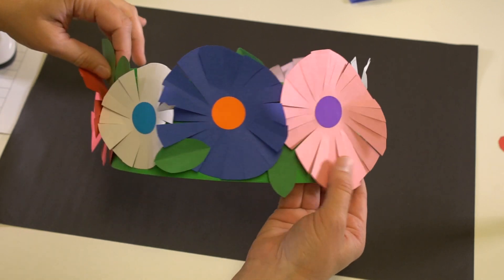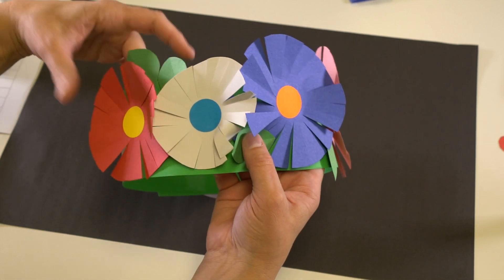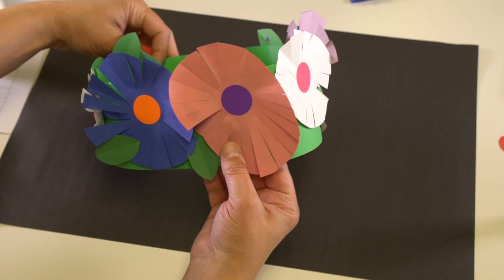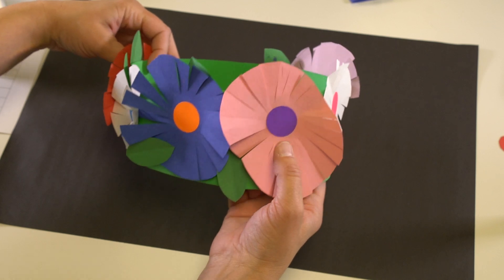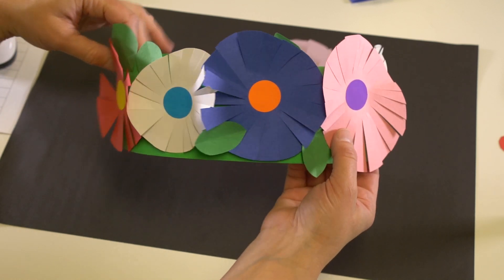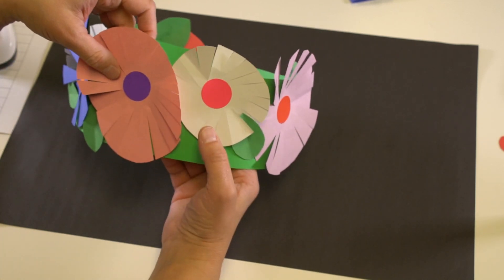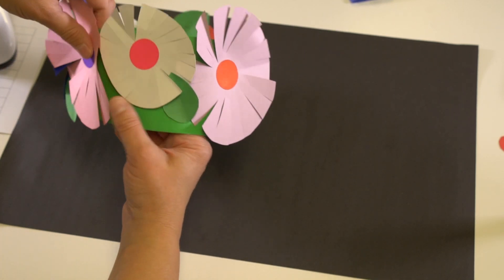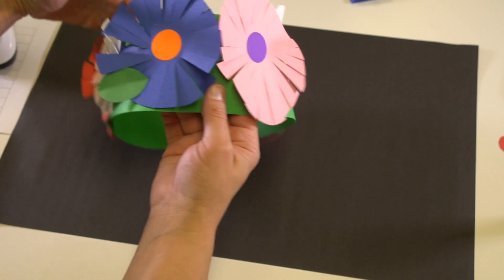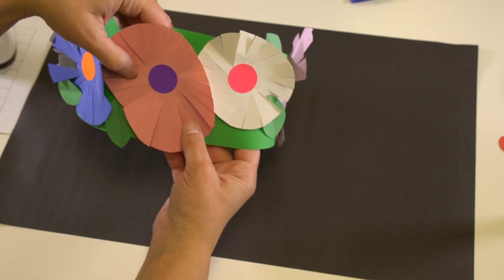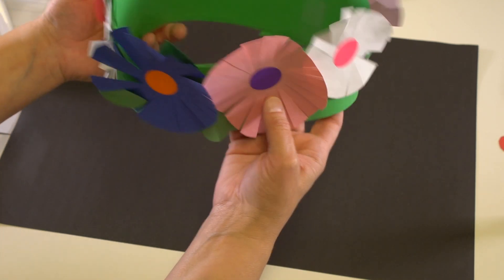There you have your beautiful flower crown and it's a special one because it teaches us all about you. What grade you're in, how many brothers and sisters you have, what kind of pets you might have - all of that information is right here.